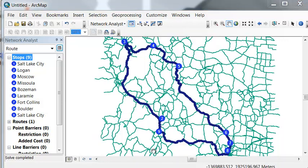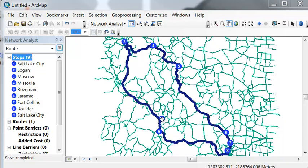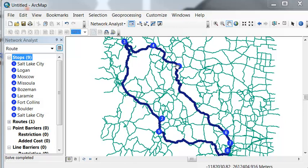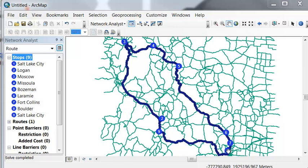And then here is, we're flying in to Salt Lake City and out of Salt Lake City to Logan, Utah, Moscow, Idaho, Missoula, Montana, Bozeman, Montana, Laramie, Wyoming, Fort Collins, Colorado, Boulder, Colorado, and then back to Salt Lake City.